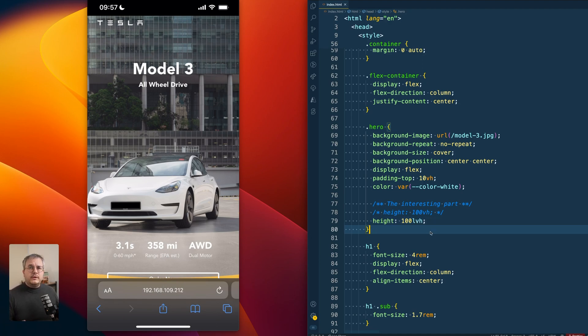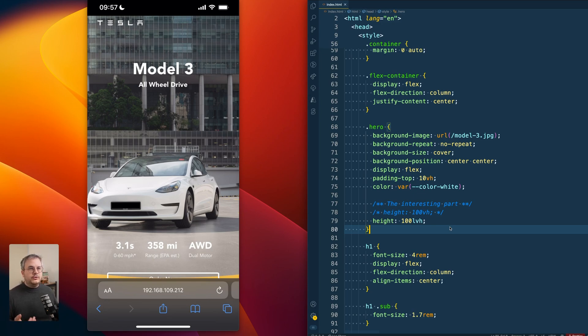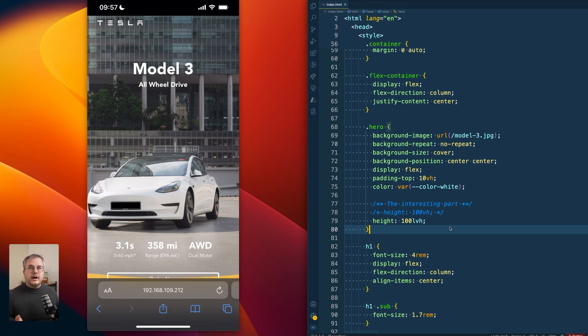One other trick people tend to use before when calculating the vh unit was, for example, with JavaScript setting a variable equal to the height of 100 viewport height or perhaps one viewport height. So you can do a calc around it.